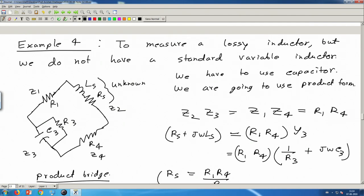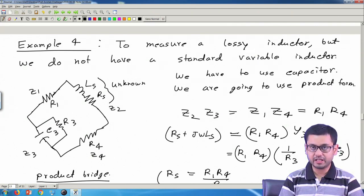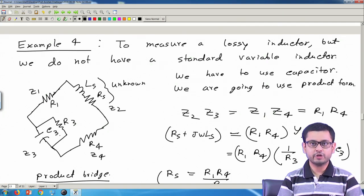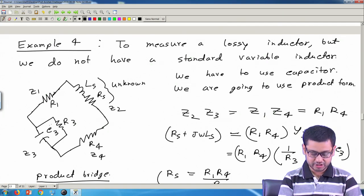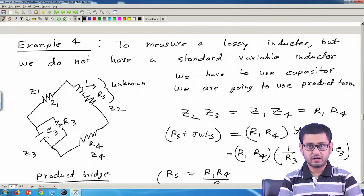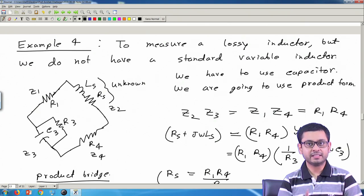This is an RC parallel combination. Why parallel? Because in the equation we have the term Y3, the admittance of this branch, and admittance becomes easy to compute if the elements are in parallel - you can simply add the admittances of the resistor and capacitor to get the total admittance. Whereas it is easy to compute total impedance if the elements are in series.